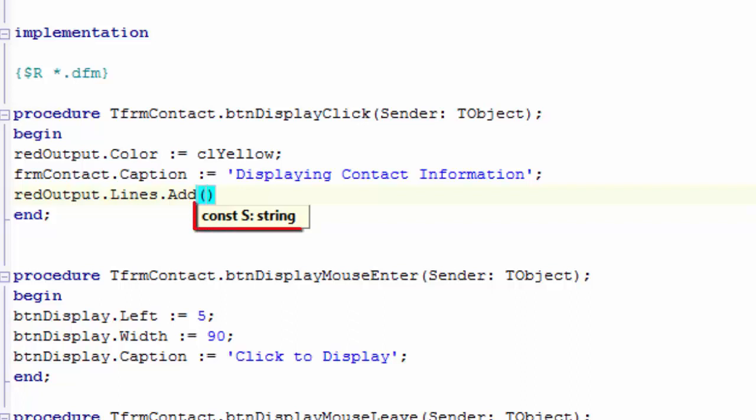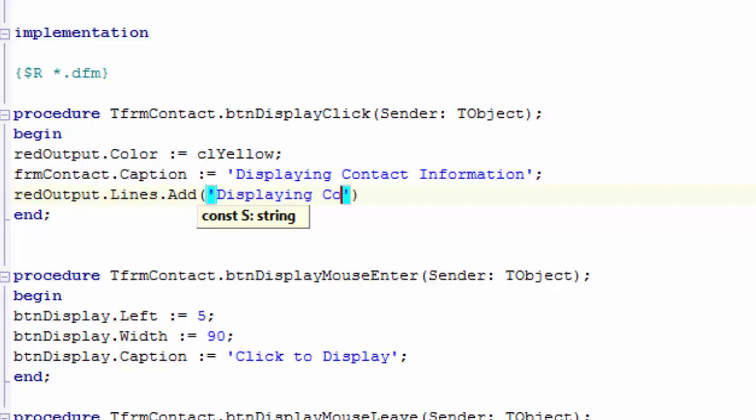We want to add a phrase. In other words, a string. Type two inverted commas. Move your cursor between the inverted commas. And type displaying contact information. And end your statement with a semicolon.